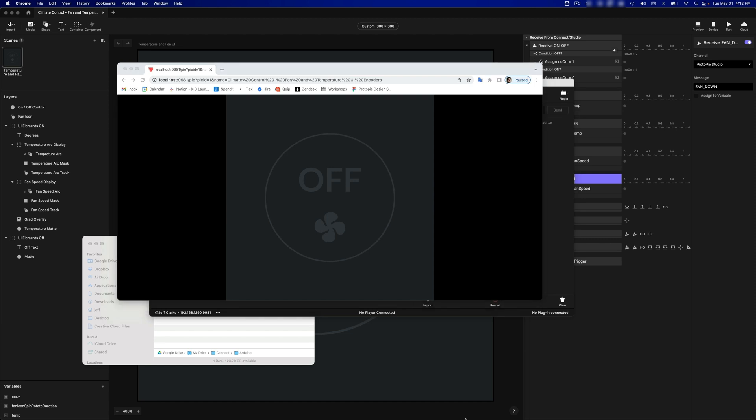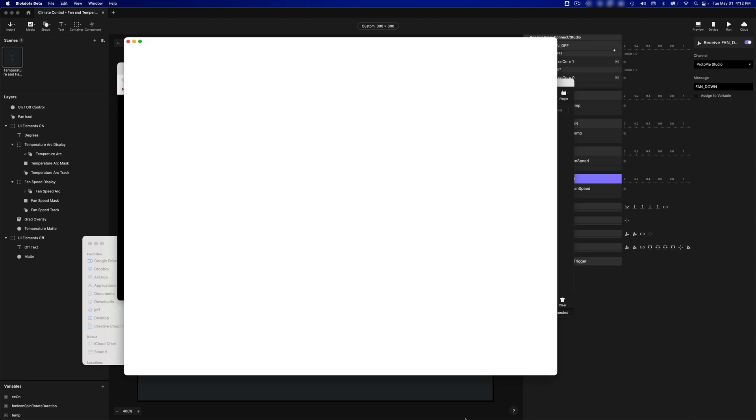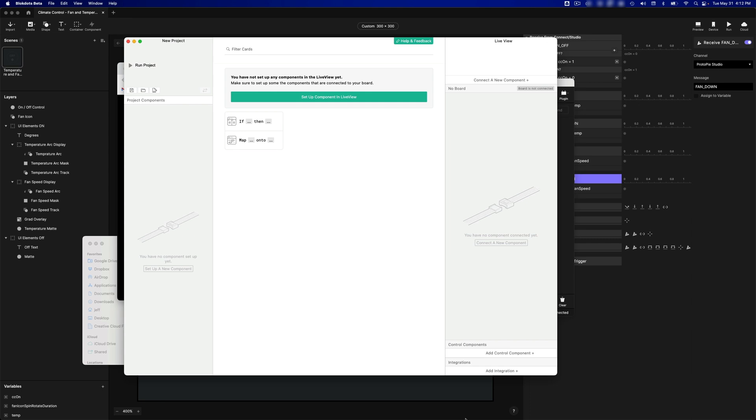Let's hook this up with BlockDots now. I'm going to start BlockDots. And right now I don't have my Arduino connected, so I'm going to plug it in with my USB cable. If this is the first time that you're running BlockDots, it's going to install a special firmware on your board. And there we go.